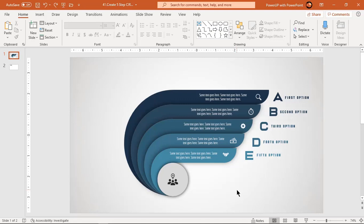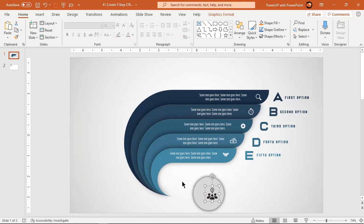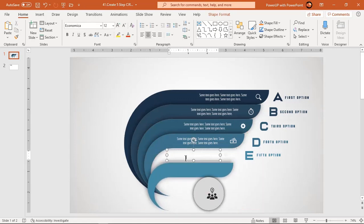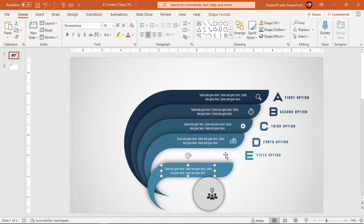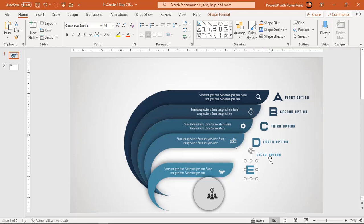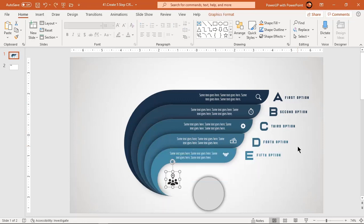As usual, let's first move apart each element of any one design segment and check how many elements need to be animated. Similar sets of elements will be available in other design segments as well. Press Ctrl+Z to undo all changes.